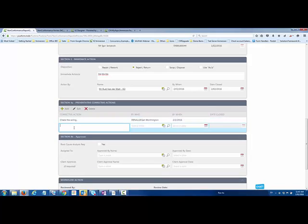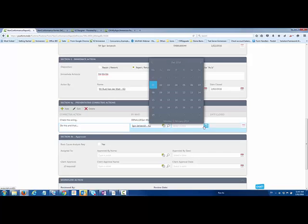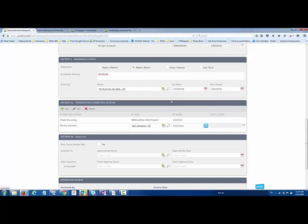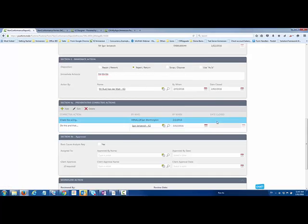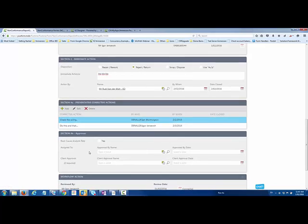Then I'm going to add another action, some other things that need to take place. I'm going to allocate that to myself in this particular case and I want that completed by Wednesday. So I've added those two actions.